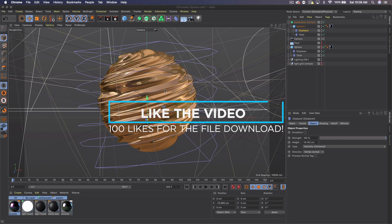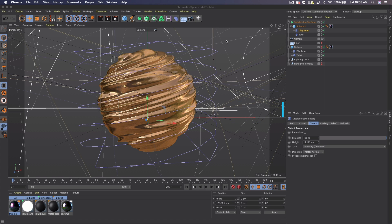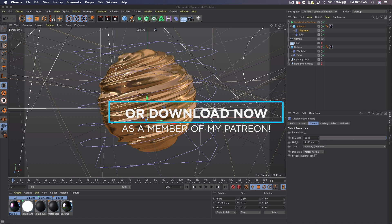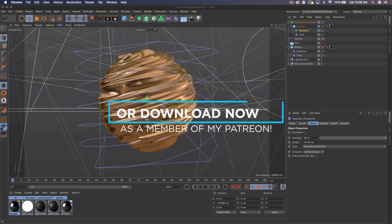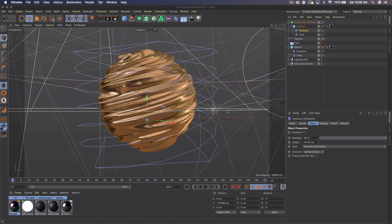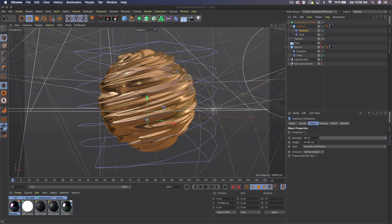This Cinema 4D file will be available for my Patreon members, $5 and above, so you guys can download this right away. But if this video gets 100 likes, I will also post the Cinema 4D file for you guys. So leave a like if you enjoy the tutorial or you want to mess around with the file. Let's go ahead and get started with the tutorial.